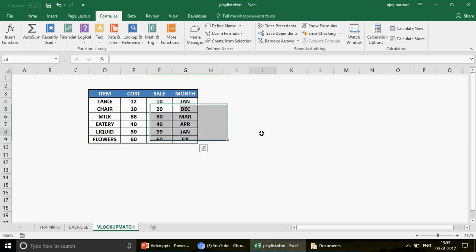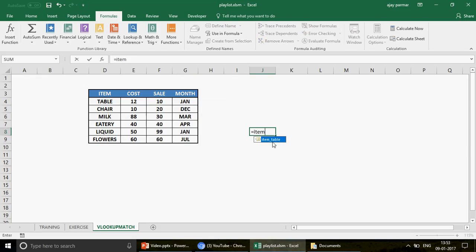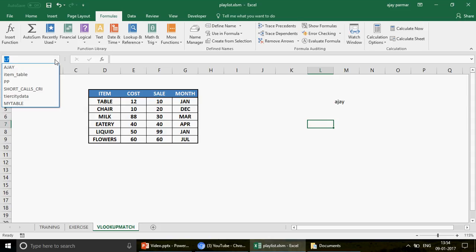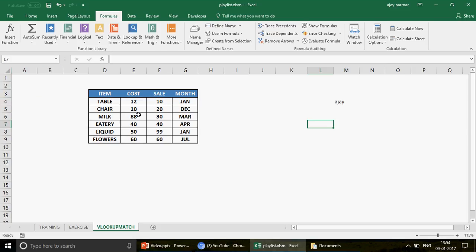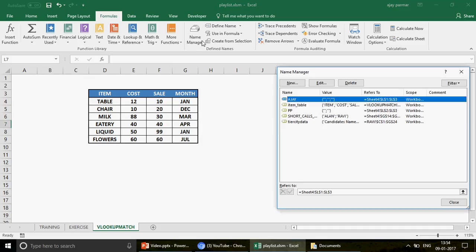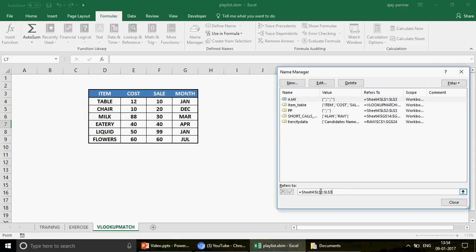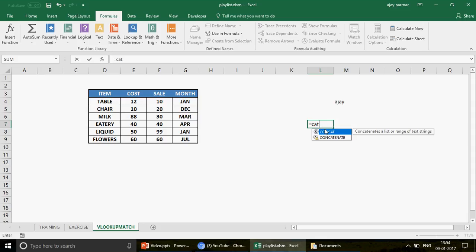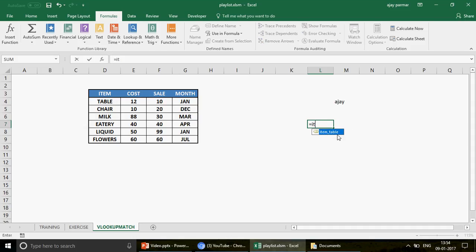Once you press Enter, the name appears in the Name Box dropdown. When you select it, it automatically highlights the entire table. If you start typing 'item_table' in the Name Box, it shows up. This is not just a text string — it's a proper reference to the full table range. For comparison, typing something like 'cat' won't show anything because that name hasn't been defined.